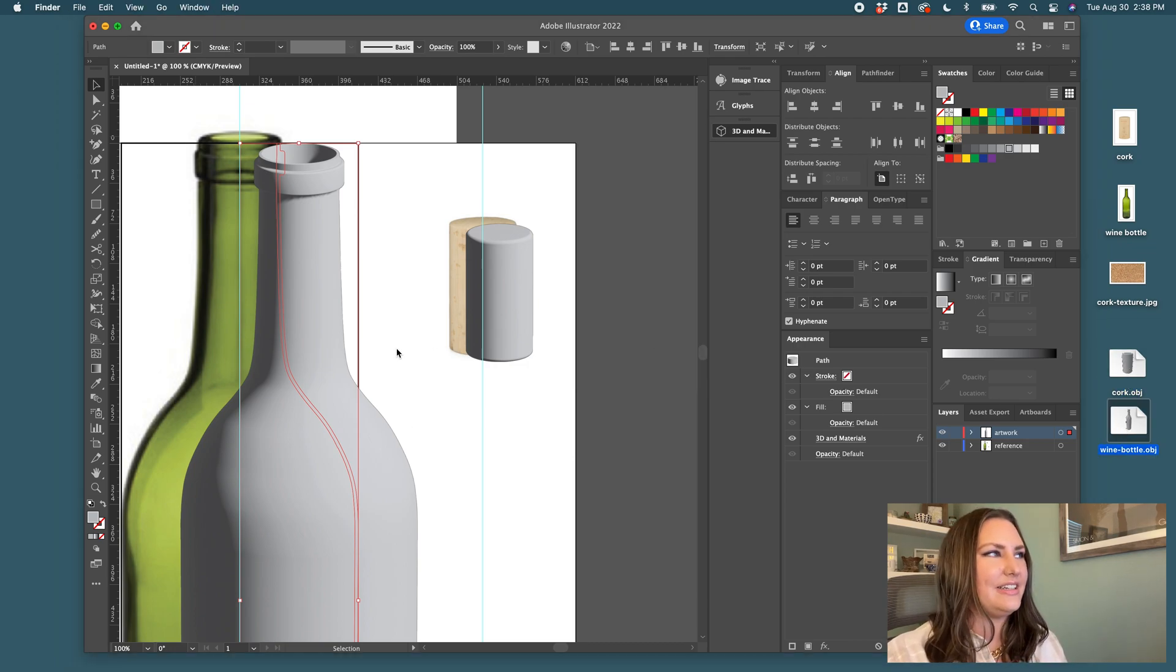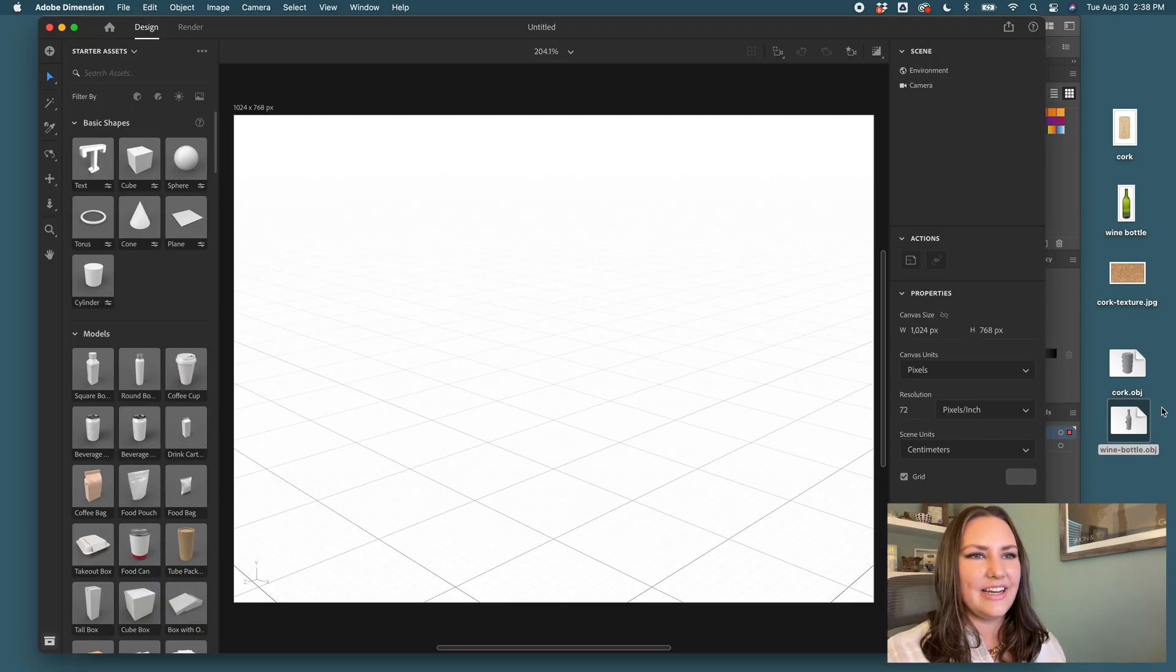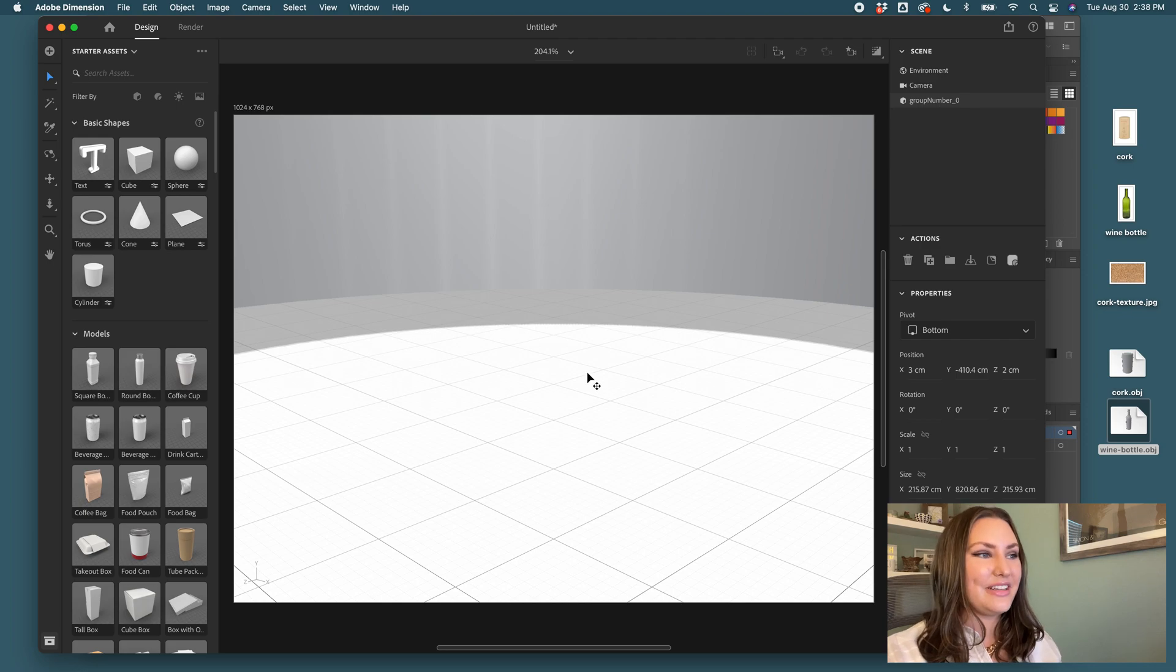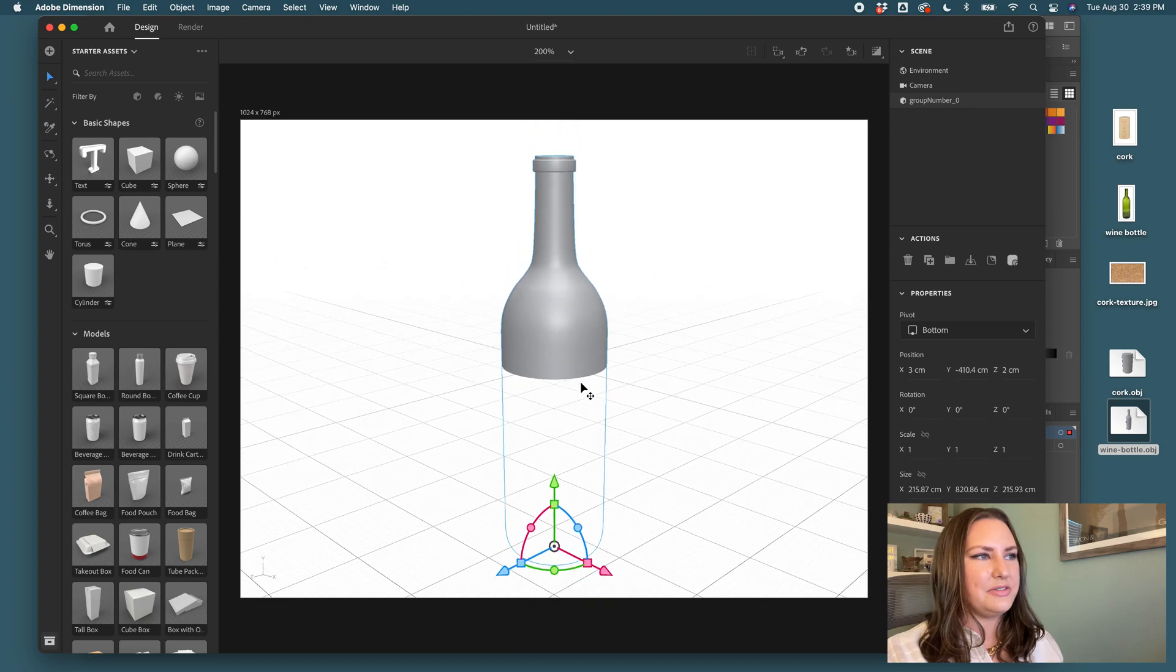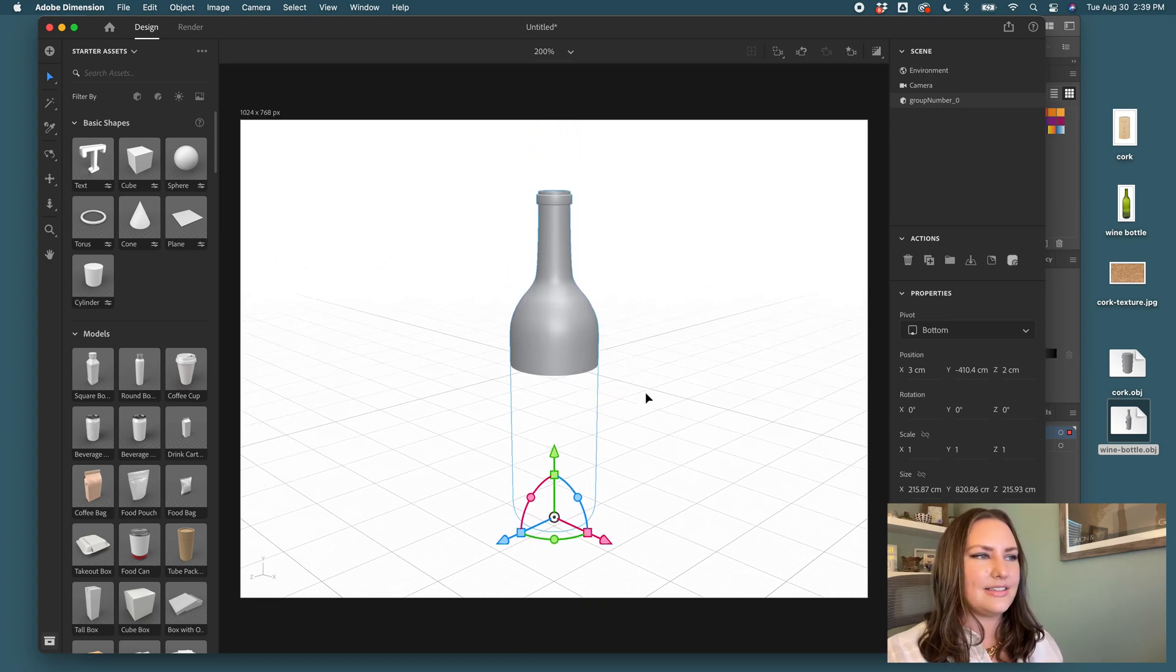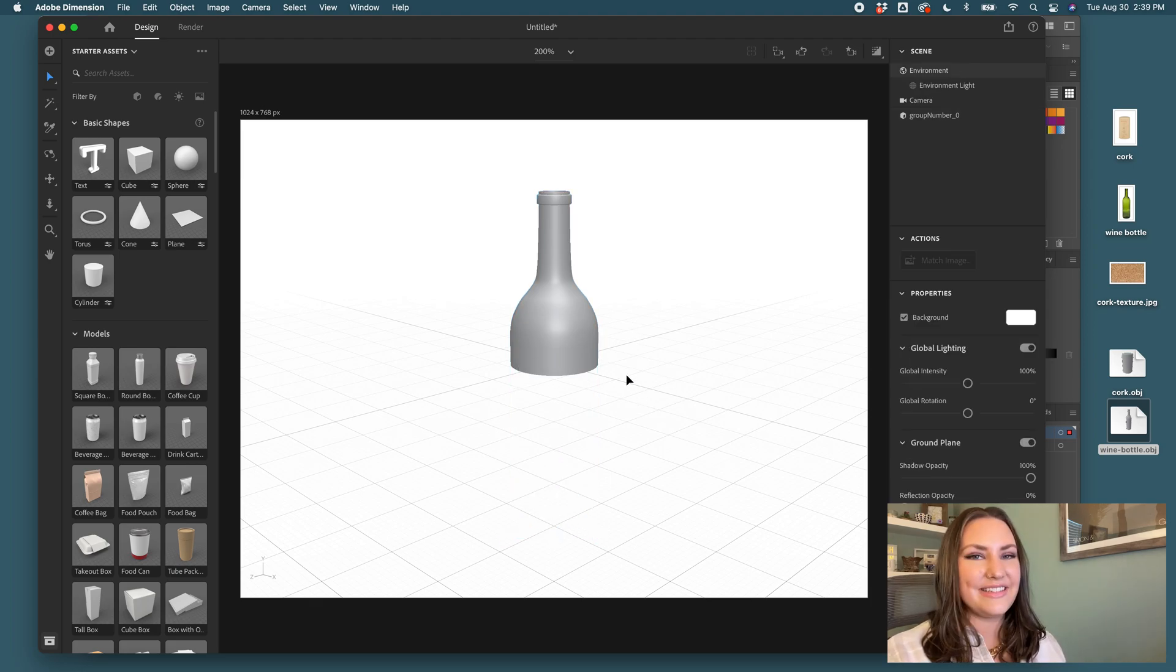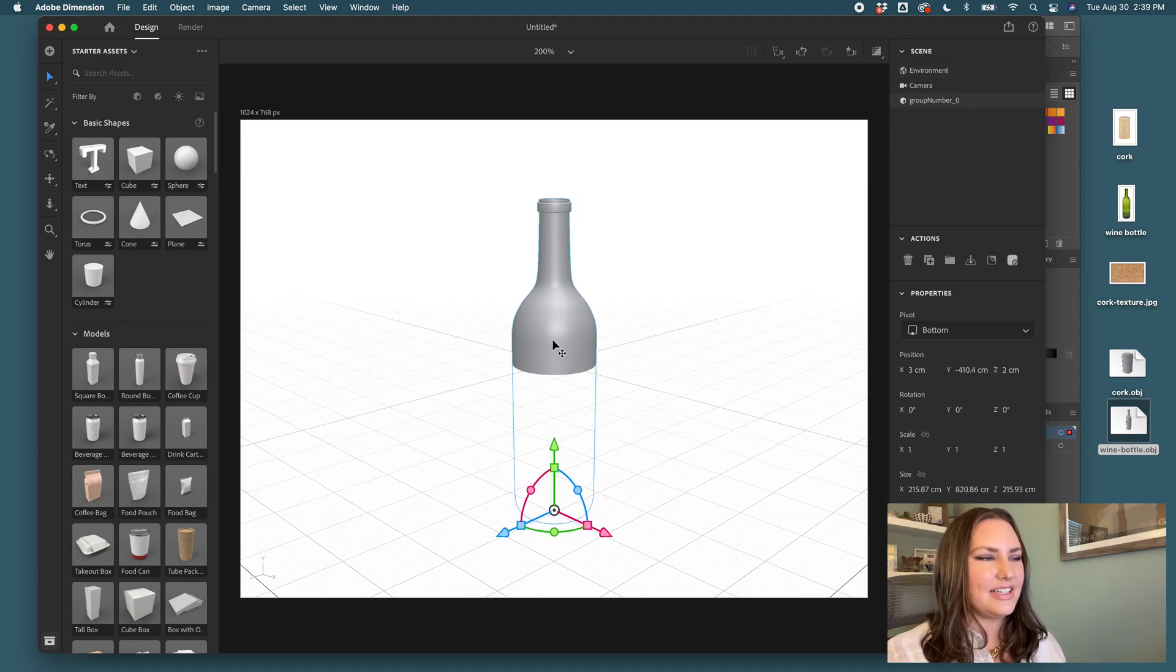Okay. So when you open a new canvas in dimension, it gives you some defaults here. I'm going to go ahead and drag and drop the wine bottle in to see our scale and you can see it came in really, really large. So just use your scroll on your mouse or trackpad to keep shrinking because we made this to scale. So it's just a little larger than what dimension was anticipating we would bring in.